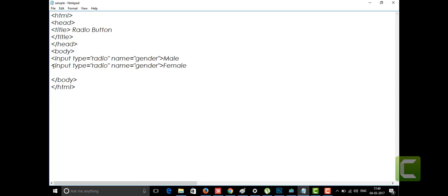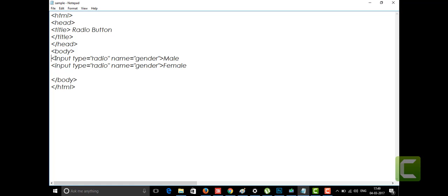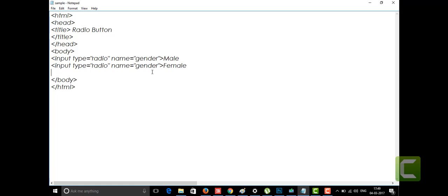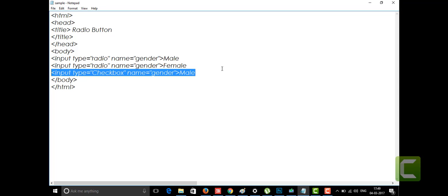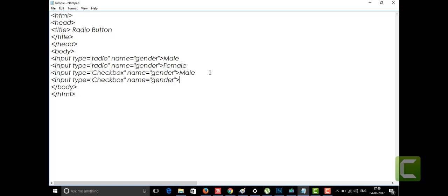I'm going to show you checkboxes. I'll paste it here — the only change is the type: instead of 'radio' it is 'checkbox'. I'm copying this again and pasting it for female too. The only difference is that in the radio button we can use only one option, but in the checkbox we can select both options or as many options as you want.